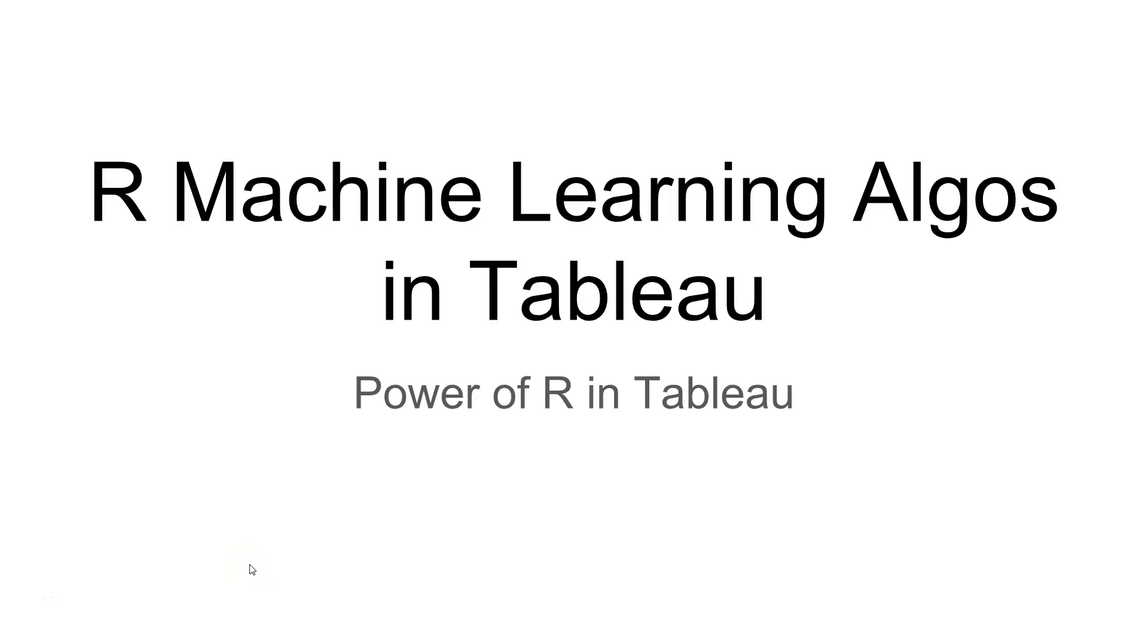Hi guys, welcome to the R Machine Learning Algorithms in Tableau course. Here we will see the power of R in Tableau.